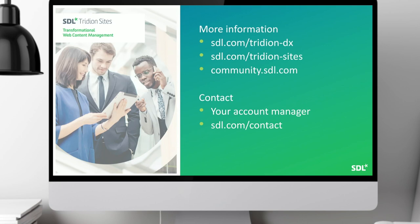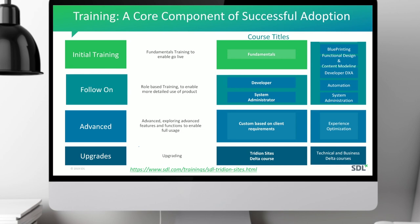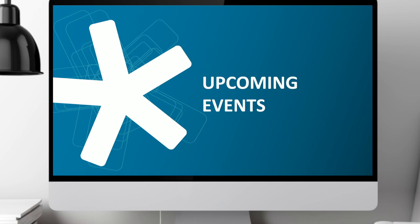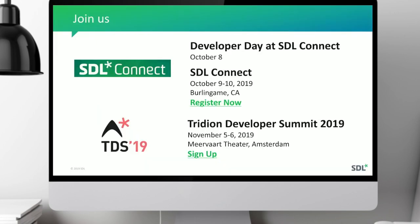I'd like to invite you to some exciting upcoming events. We have our yearly conference SDL Connect on October 9th to 10th in Burlingame, California — just south of San Francisco by the airport. It's a great opportunity to interact with existing customers, prospects, and SDL staff — a great networking event. I've been there for about 10 years and it's always an exciting event. If you're on the other side of the pond, we also have the Tridion Development Summit 2019, or TDS, happening November 5th to 6th in Amsterdam.